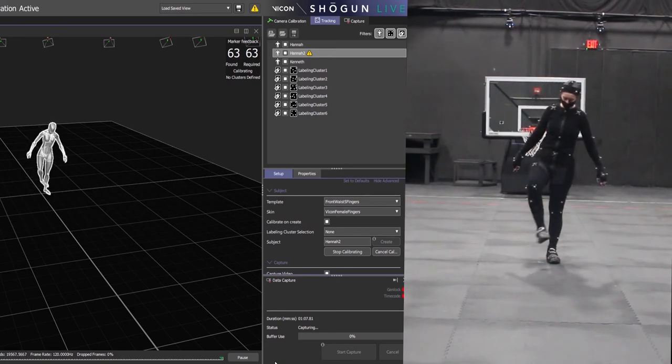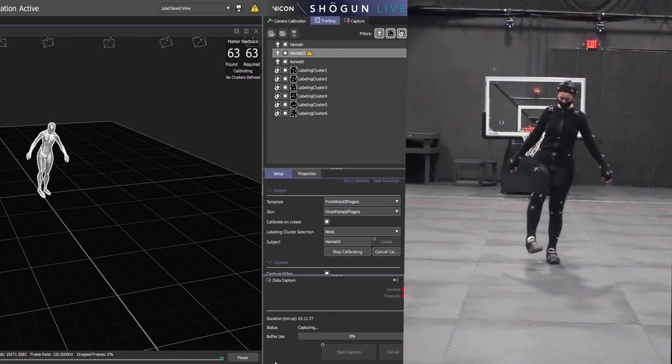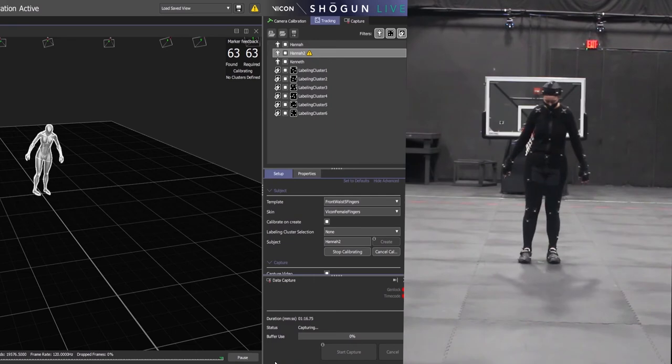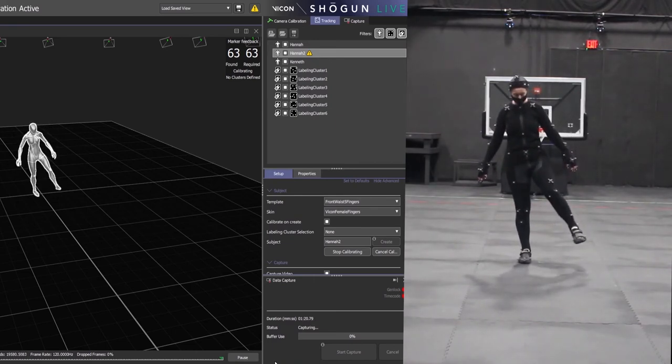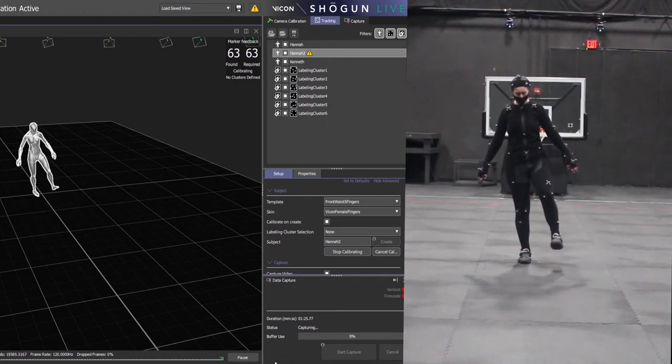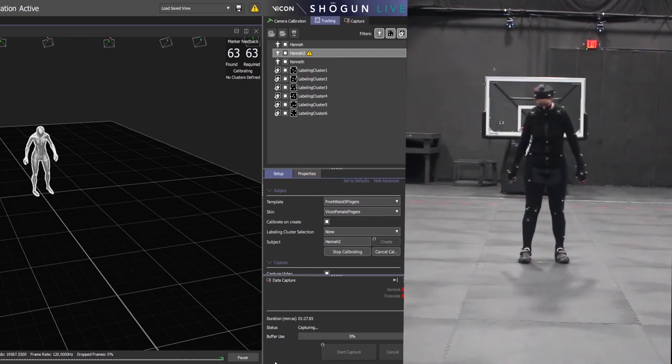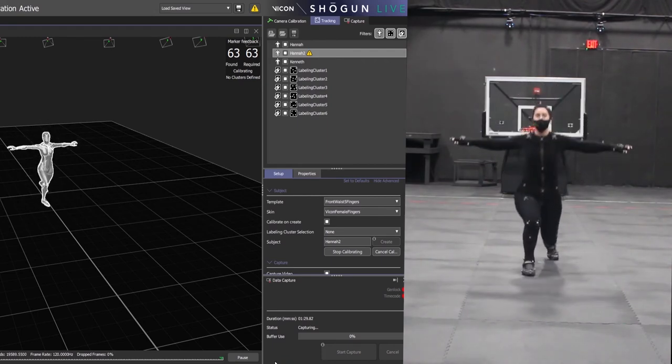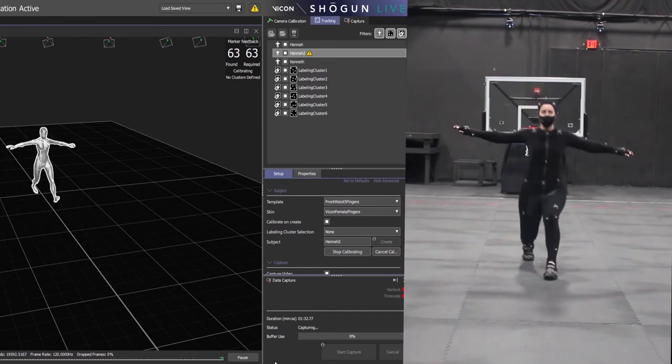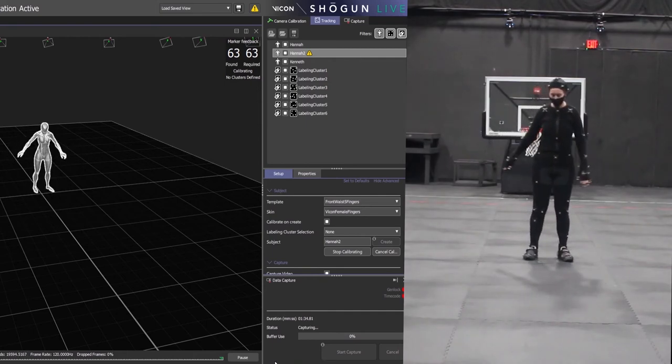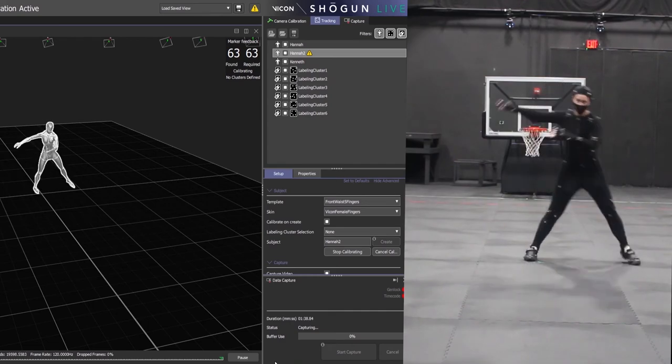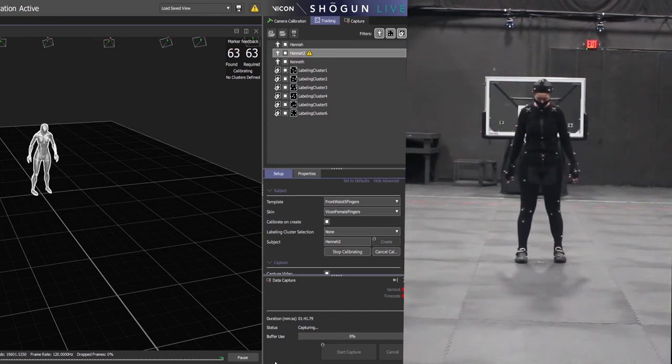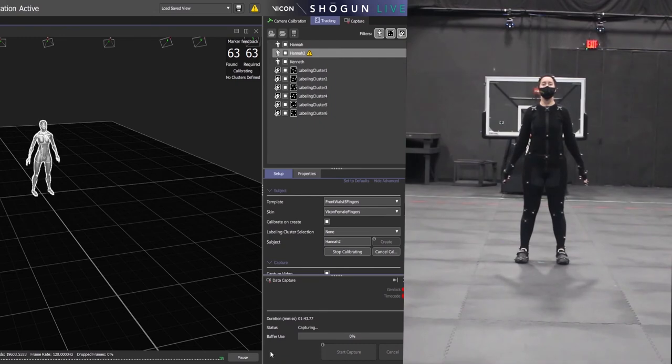Another important thing to keep in mind when working with actors in the motion capture volume is that there should not be anything reflective in the motion capture volume because the computer will think that it is another marker. So the only things that should be reflective are the markers. Anything else like jewelry, watches, like sometimes belt clips and stuff, just make sure that all of that is left in another room so the cameras don't accidentally pick it up.